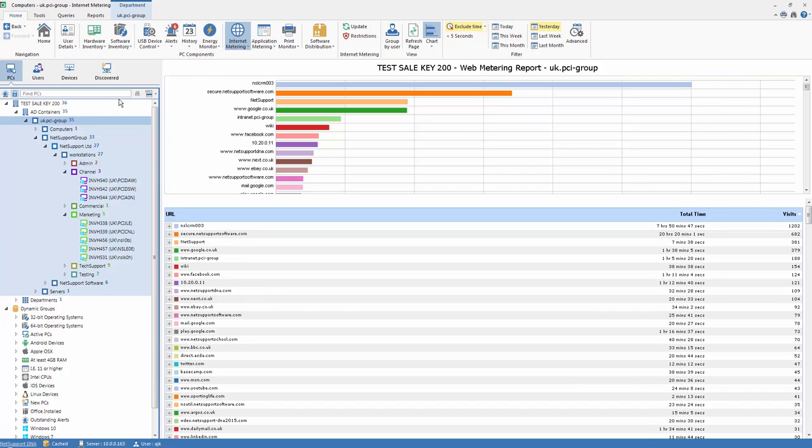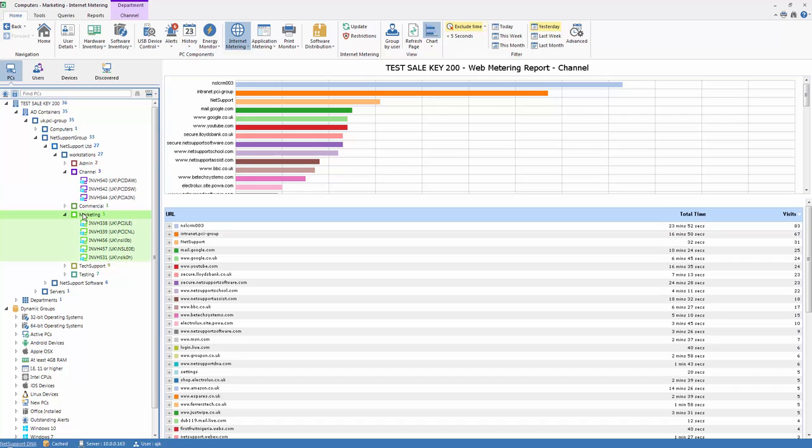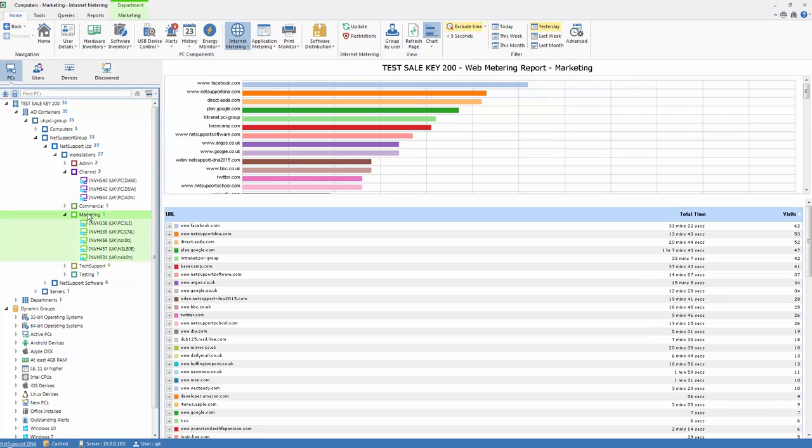To start with we are presented with data for the whole organization, but by selecting individual departments as you can see we can drill down and look at more specific information.